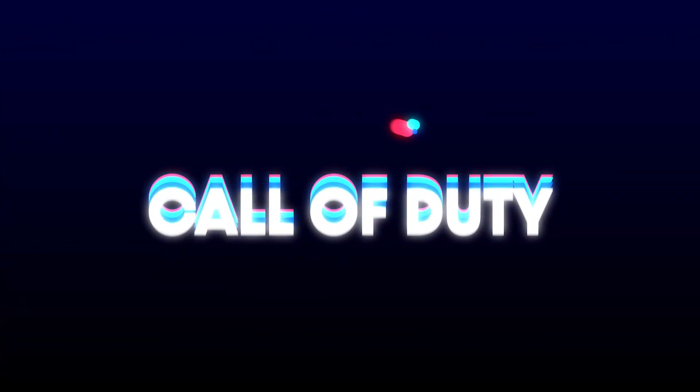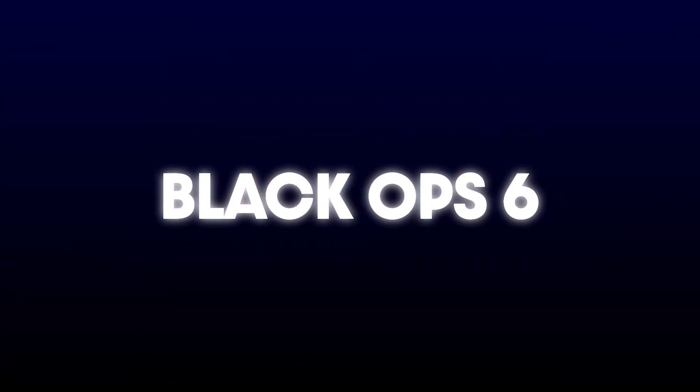In this tutorial, you will learn how to fix the game has crashed error in Call of Duty Black Ops 6.